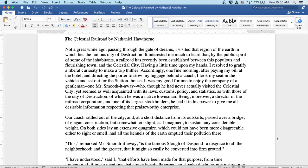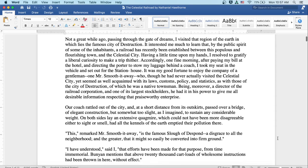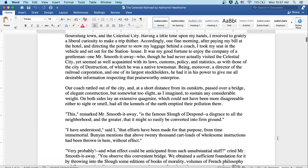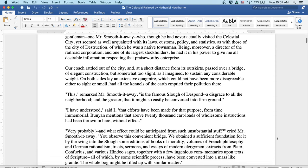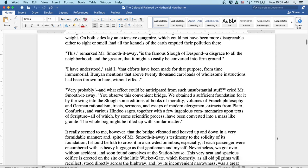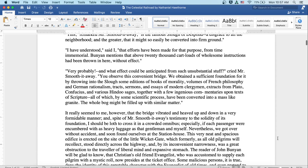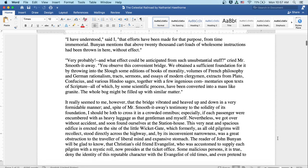Well, this, remarked Mr. Smooth-it-Away, is the famous slough of Despond, a disgrace to all the neighborhood, and the greater that it might be so easily converted into firm ground. I have understood, said I, that efforts have been made for that purpose from time immemorial. Bunyan mentions that above twenty thousand cartloads of wholesome instructions had been thrown in here without effect.